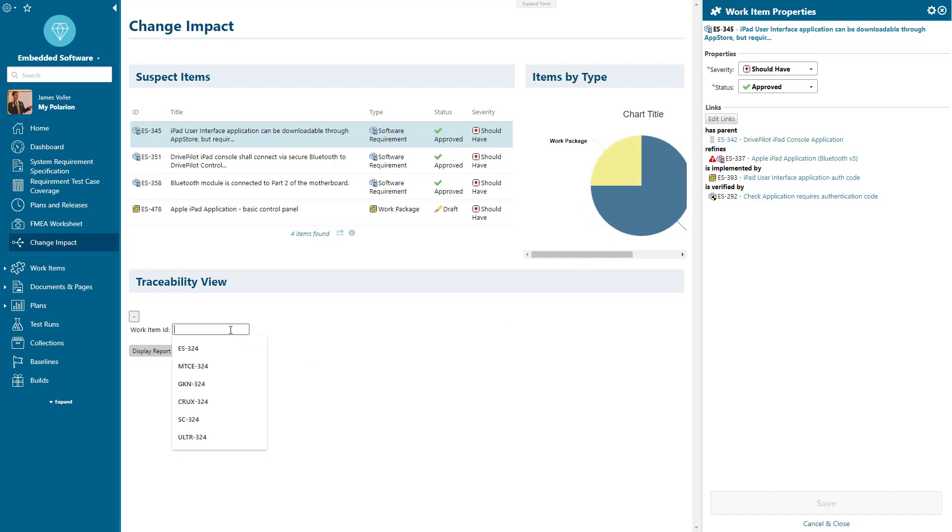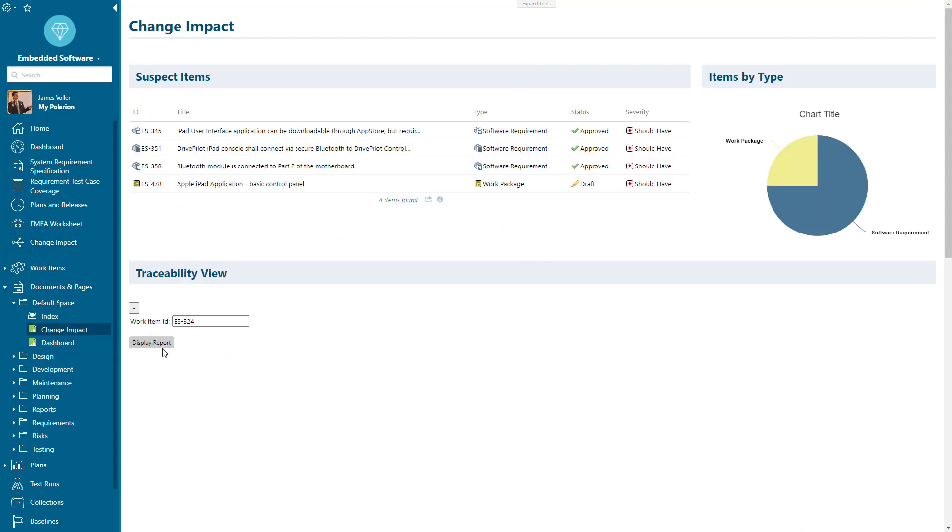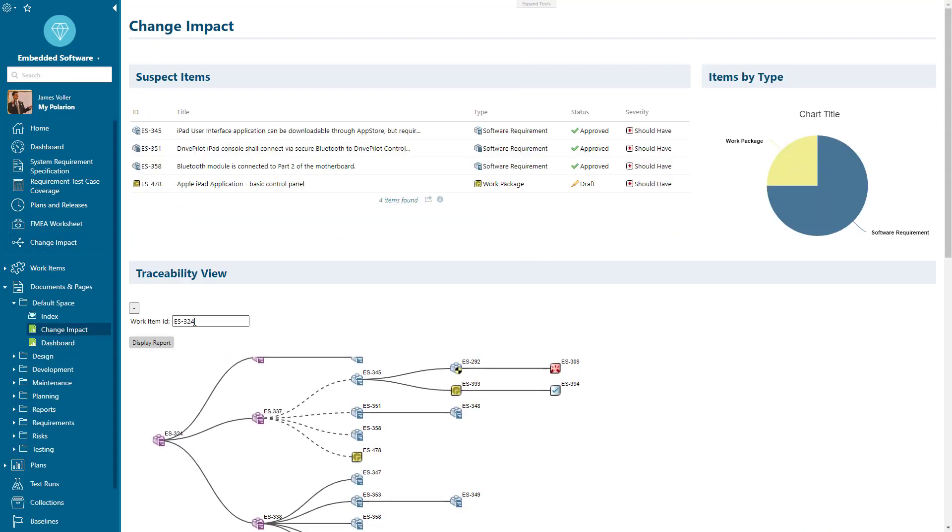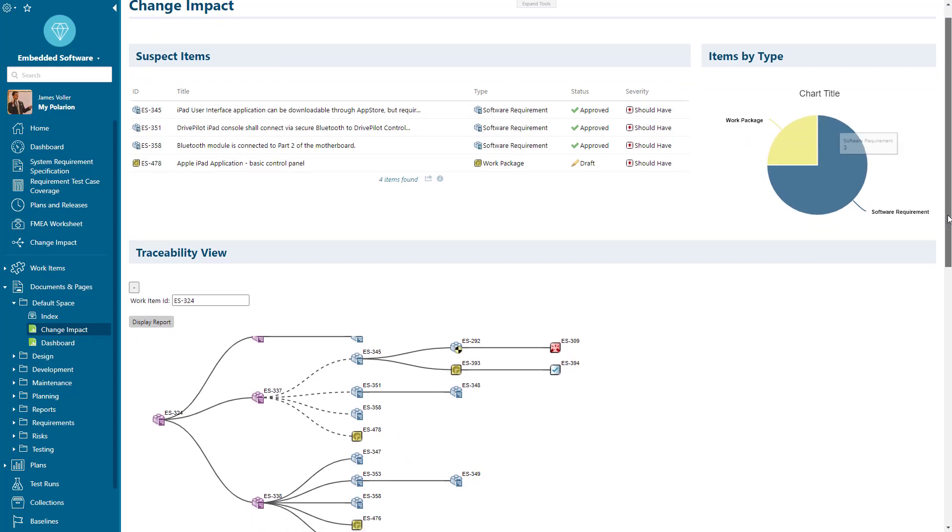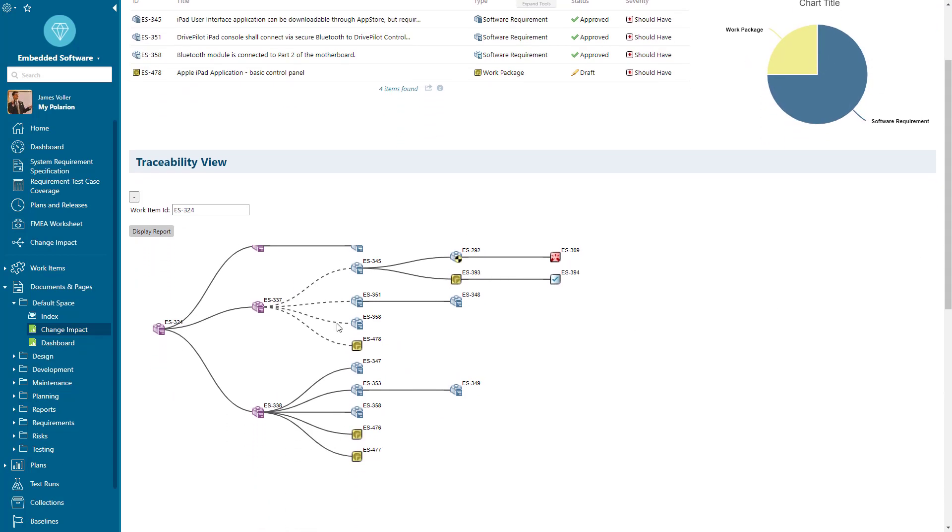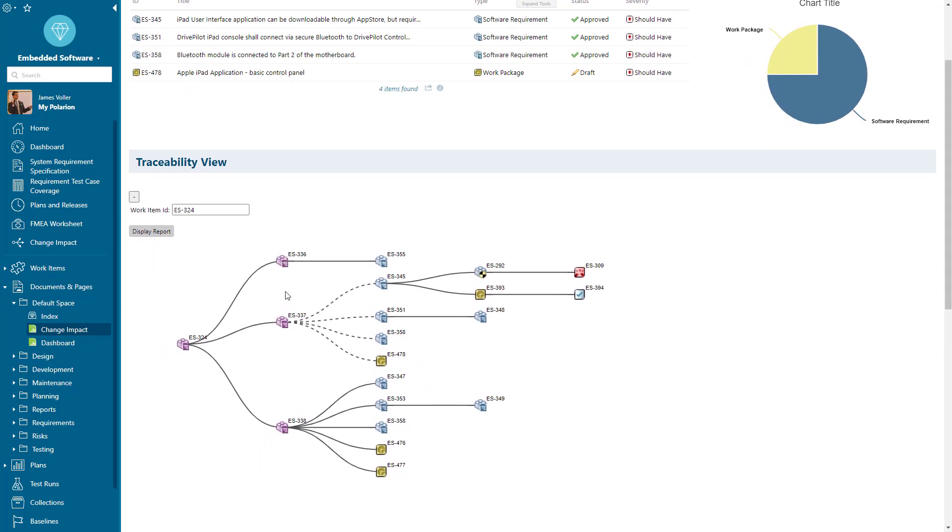We can also analyze further details within here. If I click in and display the report for my ES324, which is a parent level requirement, we can display our tree view of all the different requirements set below that. We can see the parent level of the 324, how that's broken down and decomposed into lower level system requirements.